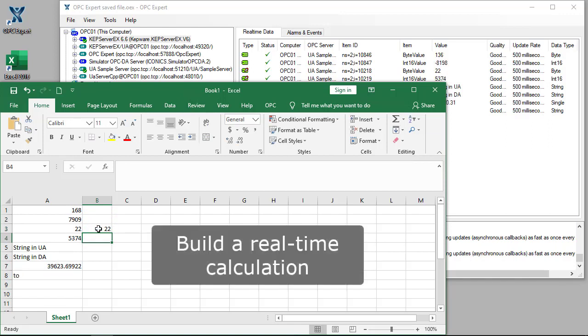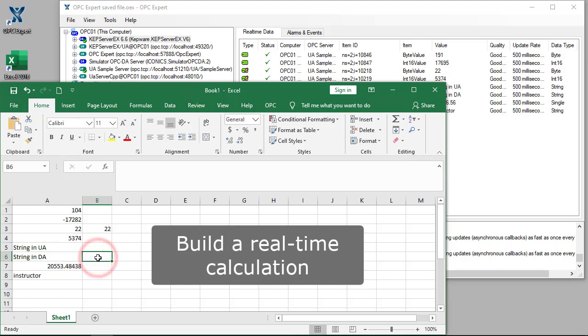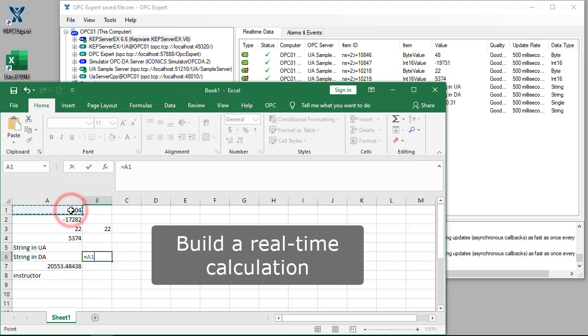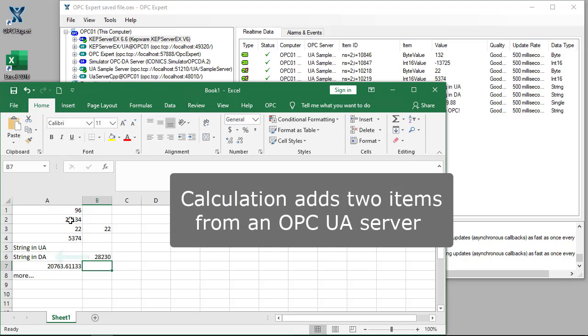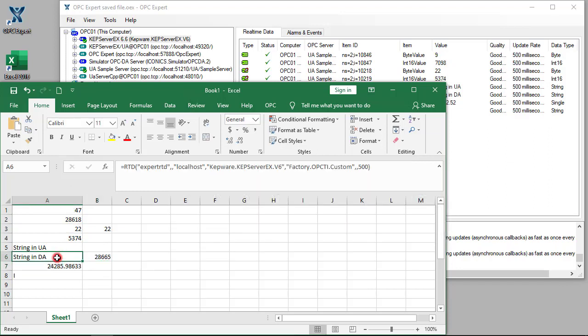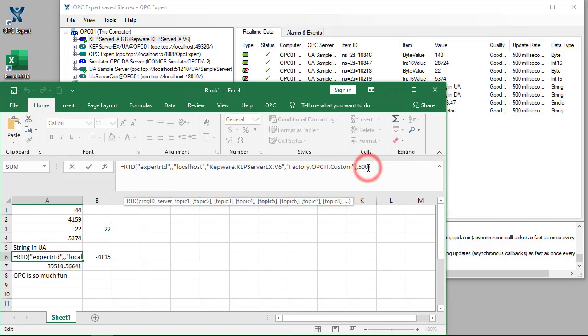Let's add two cells in Excel and write the sum back to the OPC server. First, we create the calculation. Now, we tell Excel to write the result back to the OPC server. Just add the cell at the end.